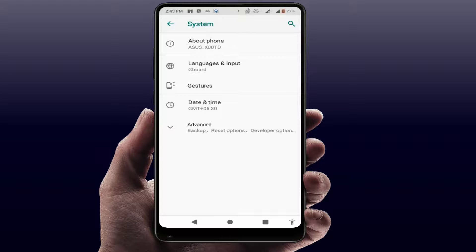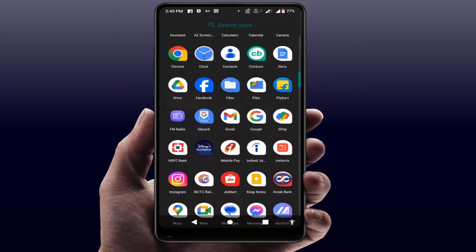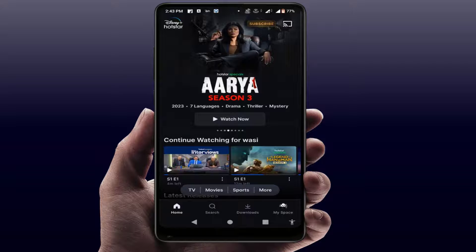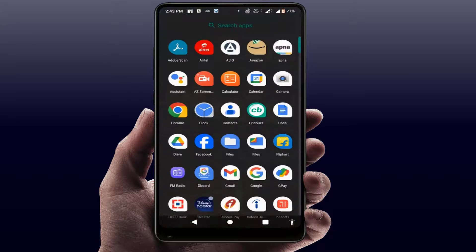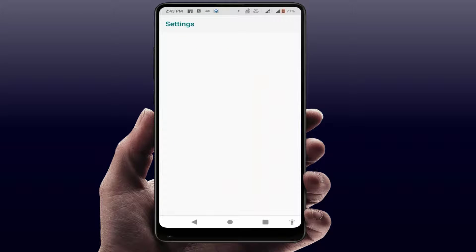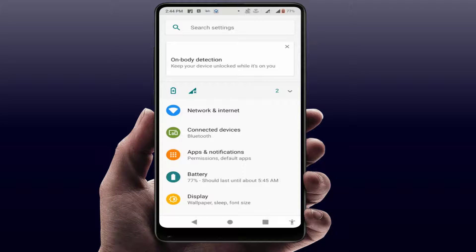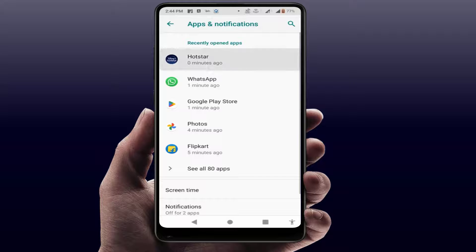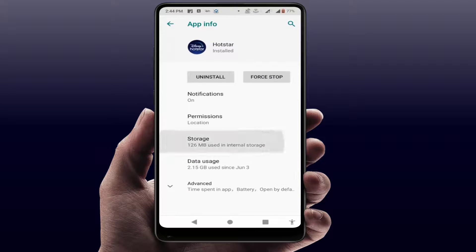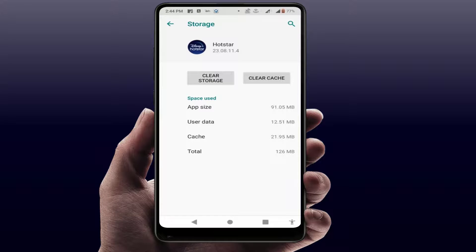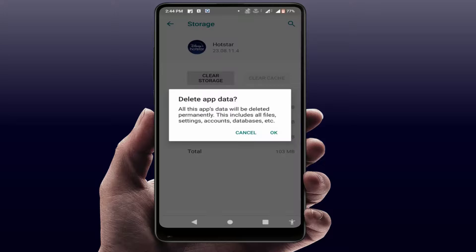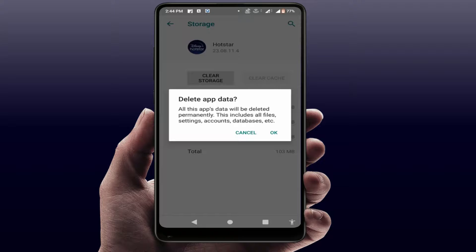After doing that, go back and open your app — hopefully it will fix your problem. If not, open your phone settings again, go to Apps, open the Hotstar app, go to Storage, and clear the cache and clear the data. Remember: clearing app data will log you out of your Hotstar account and may also delete any offline videos you have downloaded, so do it at your own discretion.